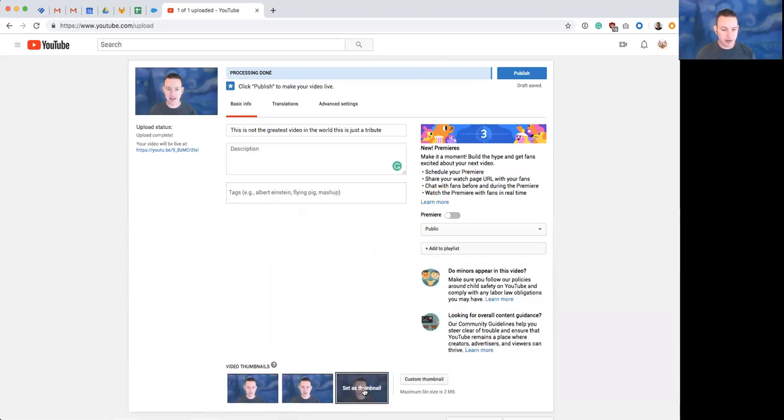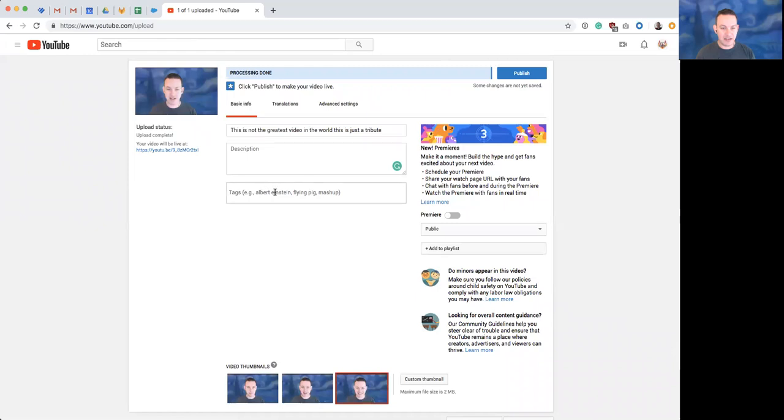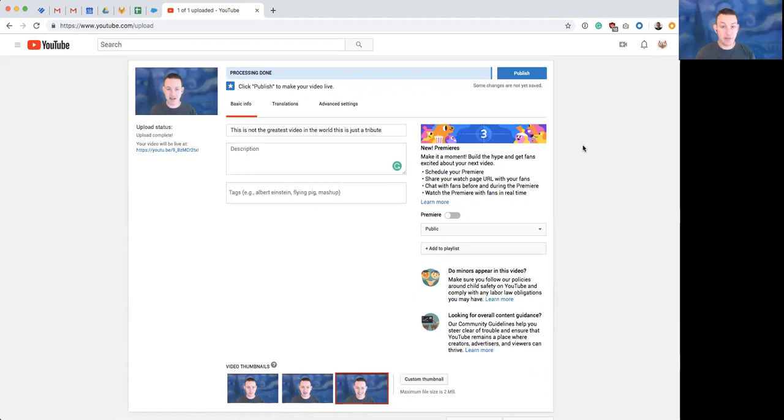You can pick the thumbnail. They all kind of look the same here. And when you're done, you can add some tags description and just hit publish. And that will publish a video.